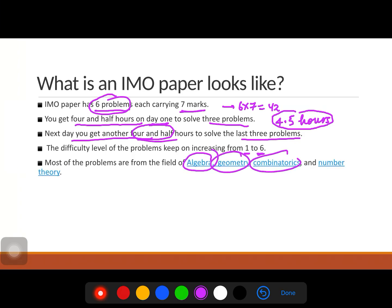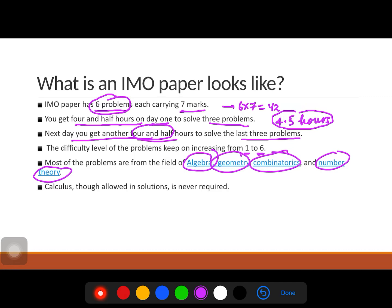The problems at IMO are from algebra, geometry, combinatorics, and number theory. The idea of IMO is that even without advanced knowledge of calculus or set theory, you should be able to understand what the problem is asking. Calculus is allowed in solutions but is never required. So if you like number theory — which is essentially about counting and properties of numbers — you should go for IMO.